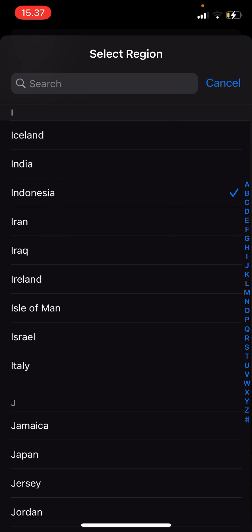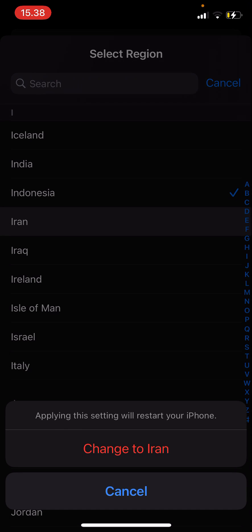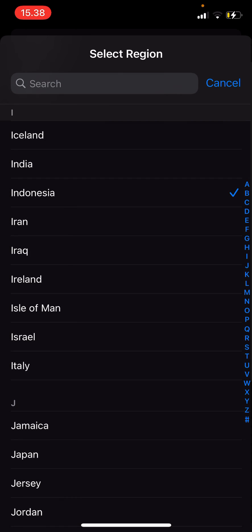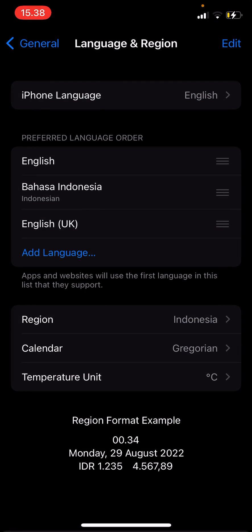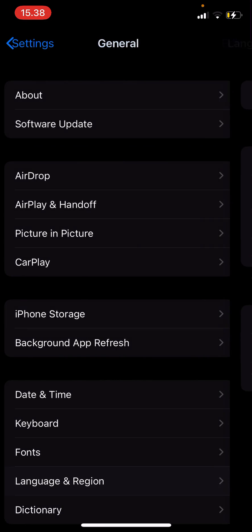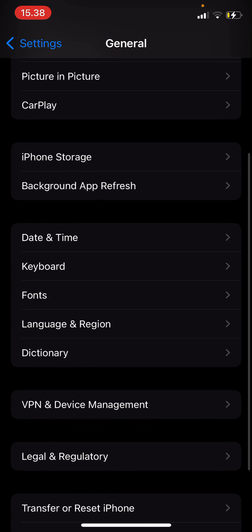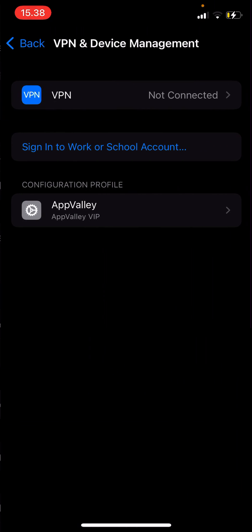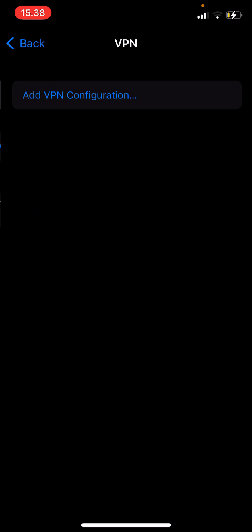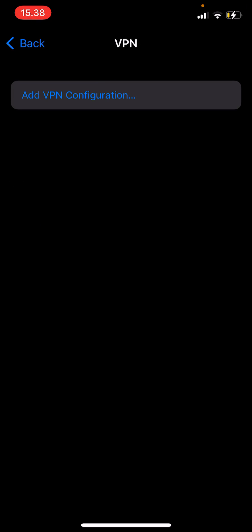I live in Indonesia, so I'm going to select that, and then I'm going to go back, go to VPN and Device Management, select the VPN, add VPN configuration.